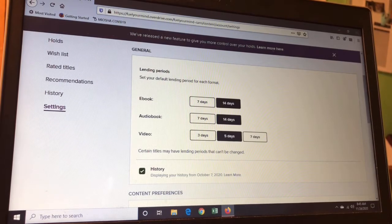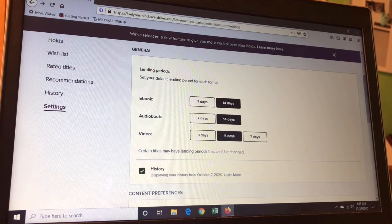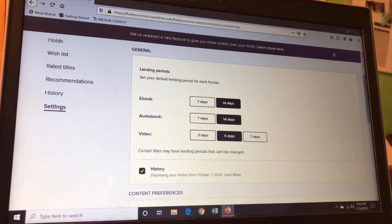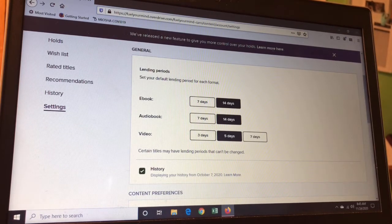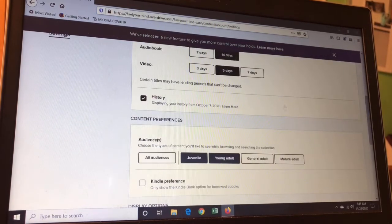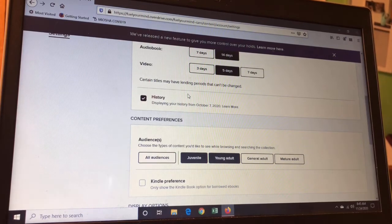You can actually choose the length of time that you want to check things out for. eBooks have an option of 7 or 14 days, as do audiobooks. Videos have options, but our cooperative doesn't have any videos — it just happens to be something that's on here. You can also have OverDrive save your history, or you can have them not save your history if you have privacy concerns.